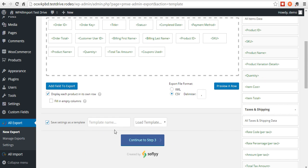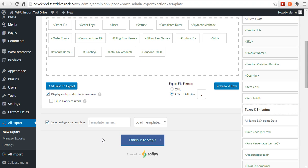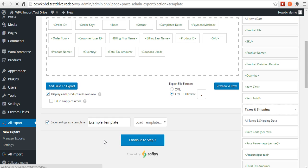You can save your settings as a template. Say you want to do a new export later and you want to include all of these elements that you've already added here. You'll just click here to load the template that you saved. Example template. Just type the name in here. When you hit continue, it'll save that for you.